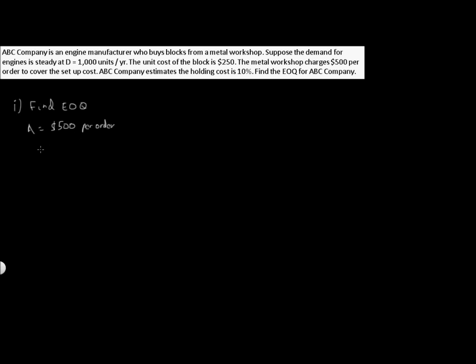We also know that demand for the entire year is 1,000 units per year.